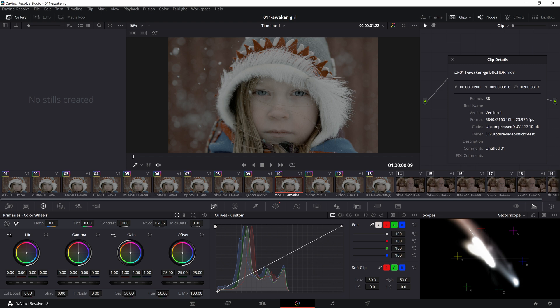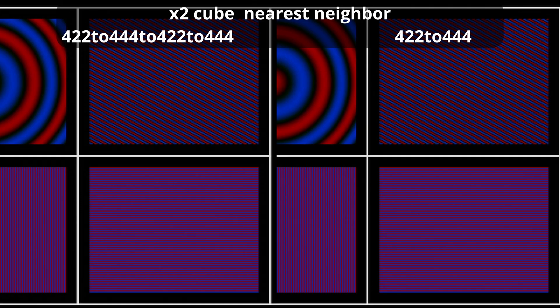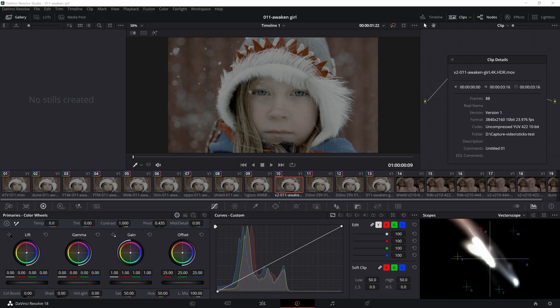I even think all players inside always do a full restoration to 444, but because they use the nearest neighbor method, they can easily return it to 422 without changing or distorting the image. But Shield TV can't do that.